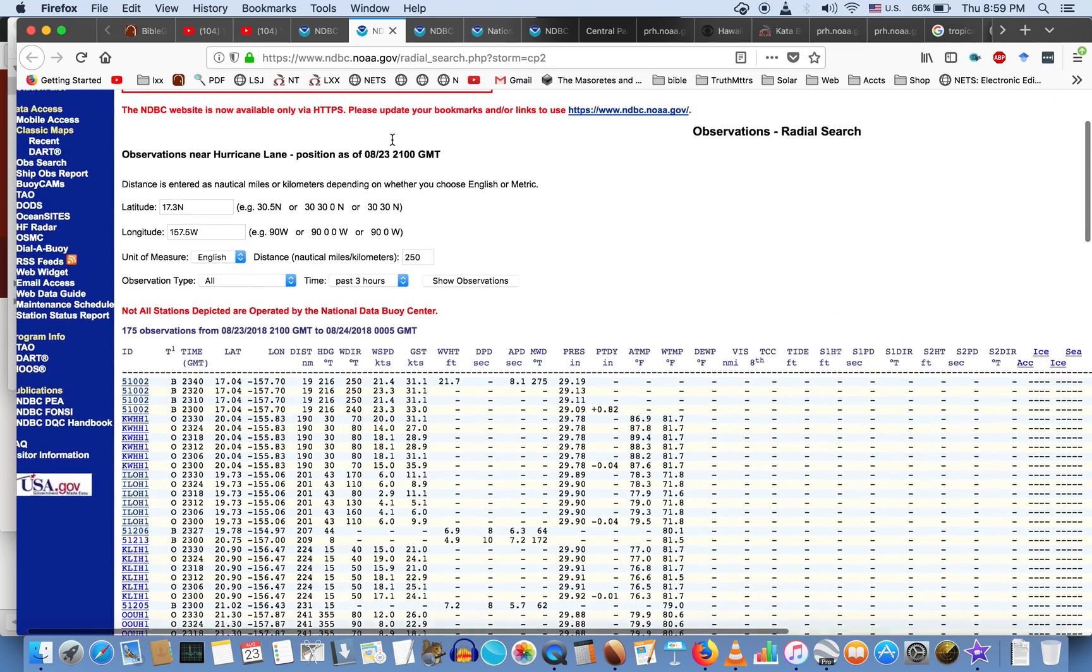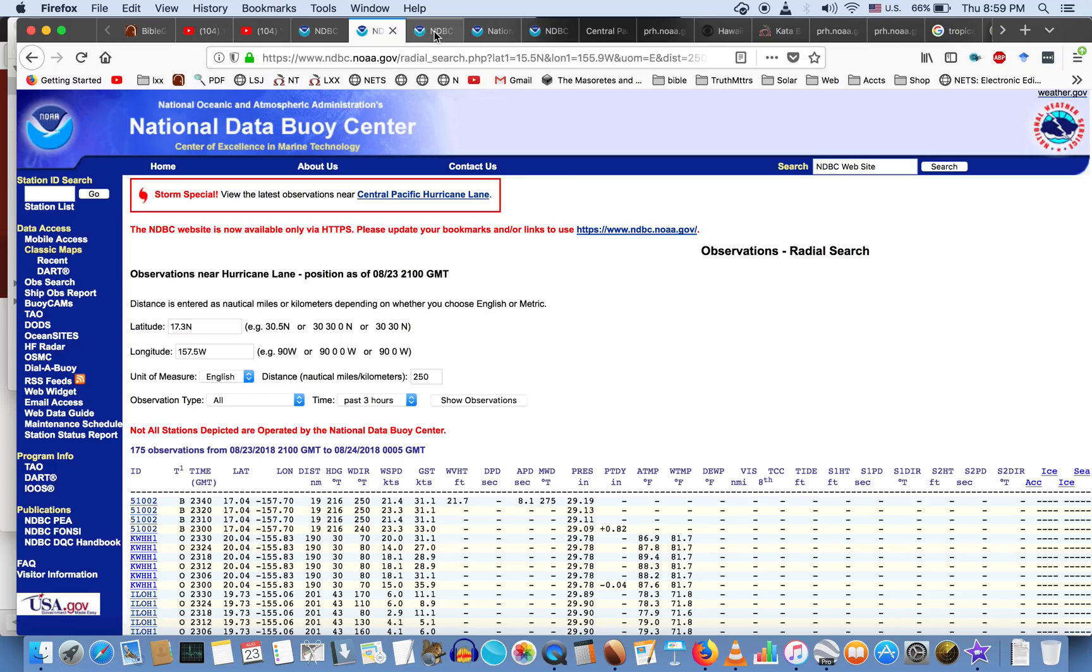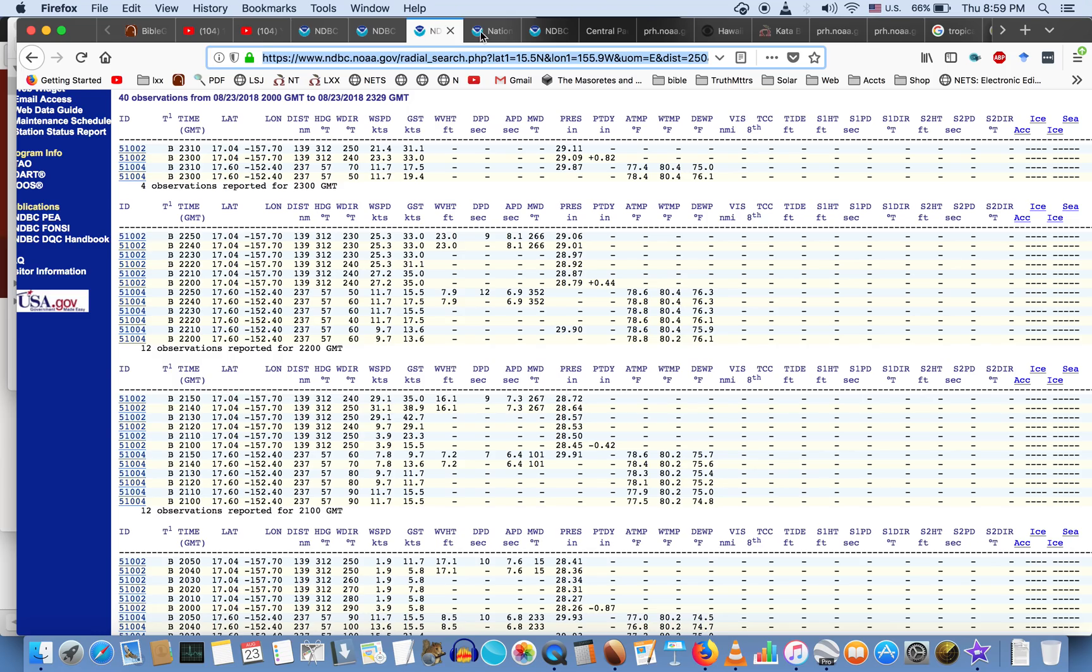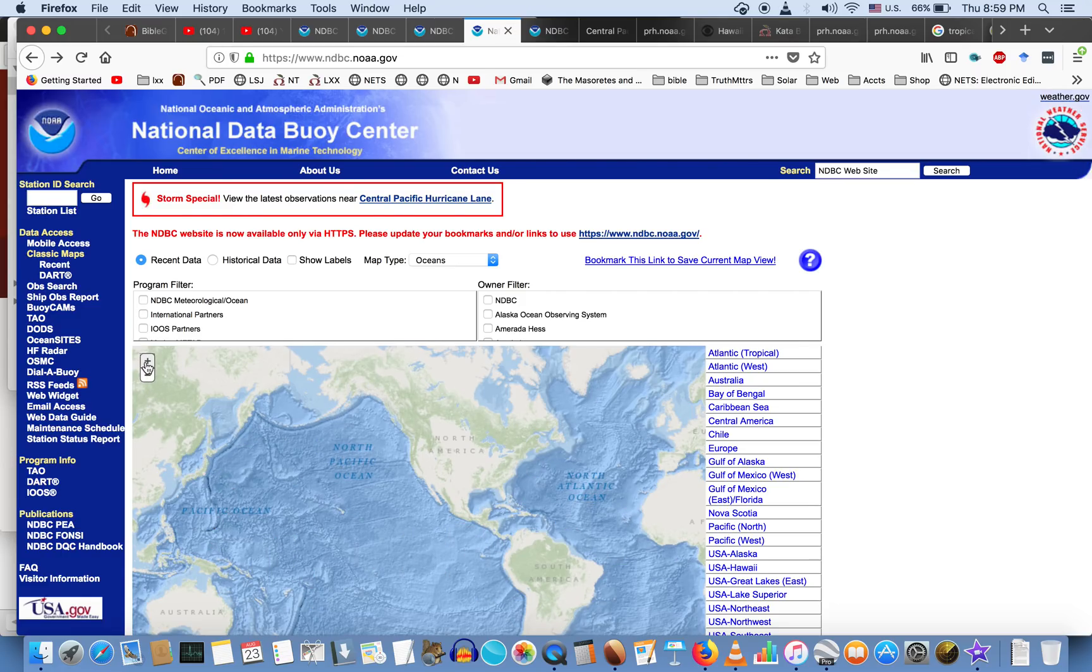While everybody's running to the grocery store getting supplies, which is good because I have no idea what's gonna happen here and if they say evacuate, evacuate. I'm just pointing out you guys that on every single one of the buoys surrounding Hawaii we are not getting any wind speeds anywhere close to what they're telling us. That's why I'm concerned about this.